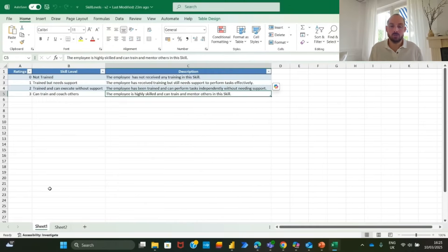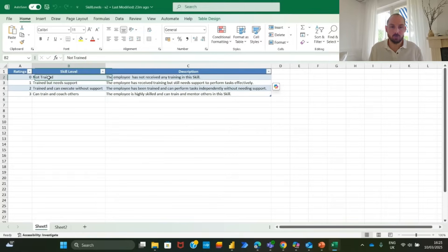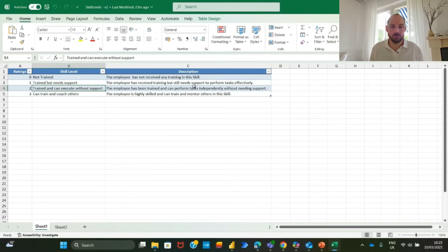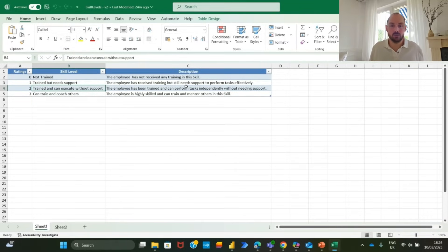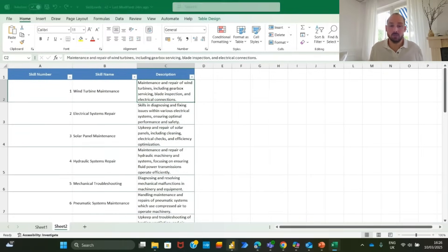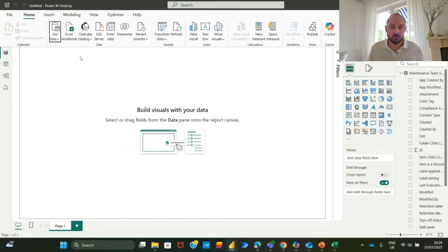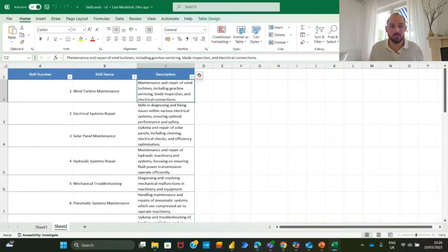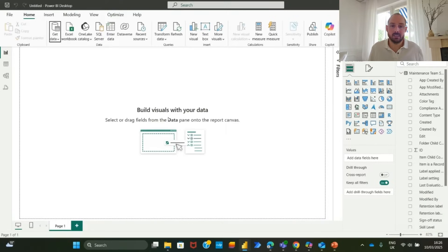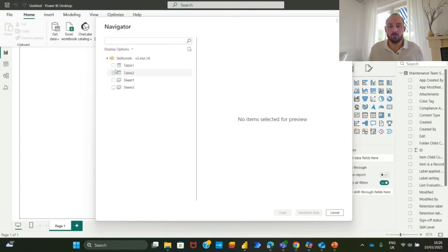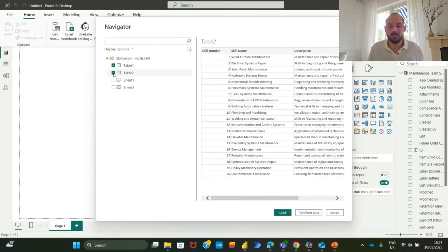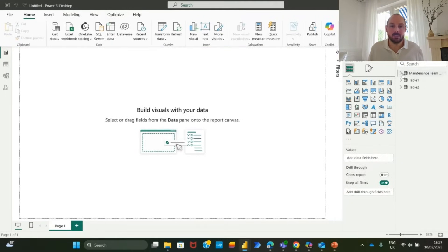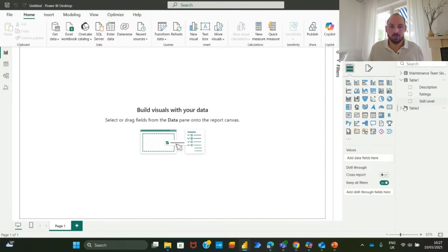To improve visualization, we will represent skill levels with numerical values and we will insert a table with the schema we will use from level zero not trained up to level three can coach others. Additionally, we will add a table to describe all the skills of our skills matrix, so people have no doubt on the expected competencies behind those skills, like what the wind turbine maintenance is. We will now add those two supporting tables. Click get data, Excel workbook. Select the file containing both tables. Click open and load. Finally, let's rename those tables.